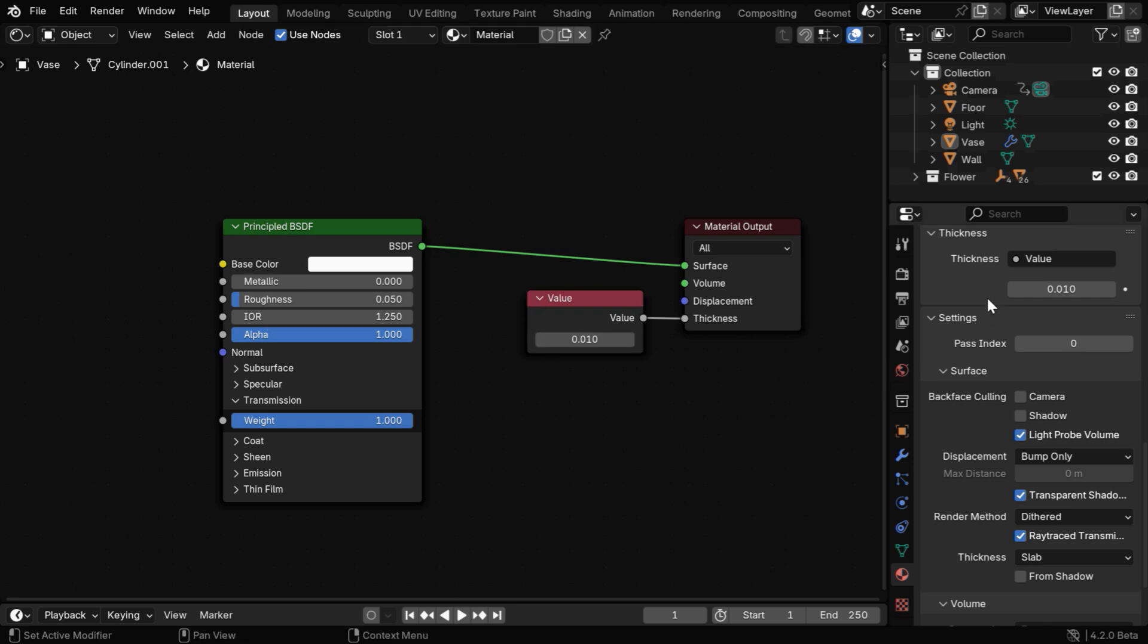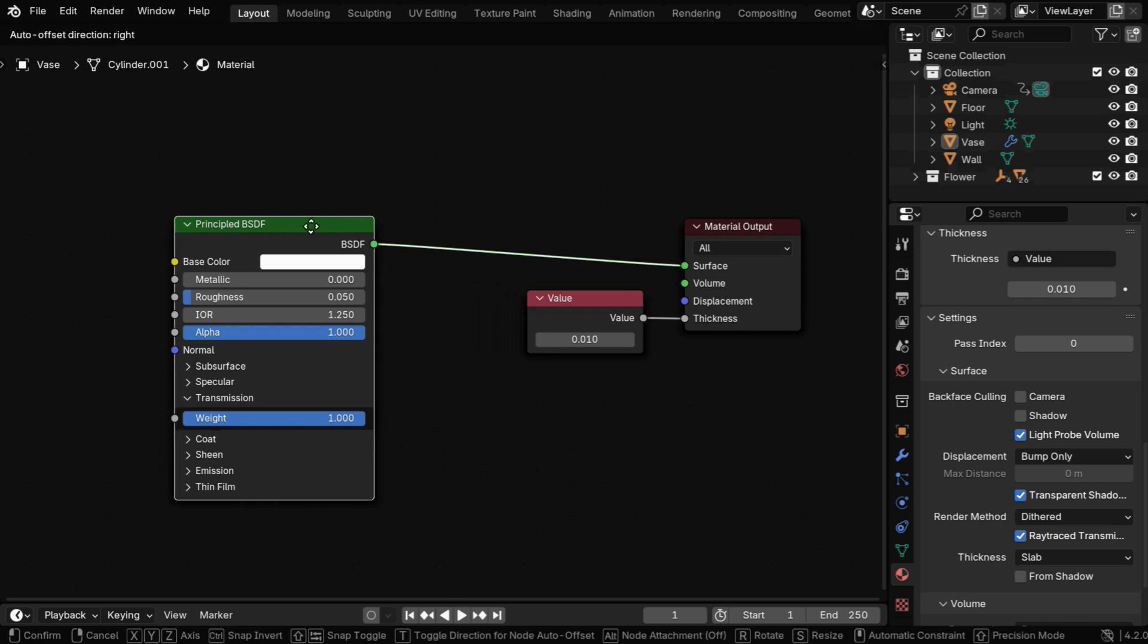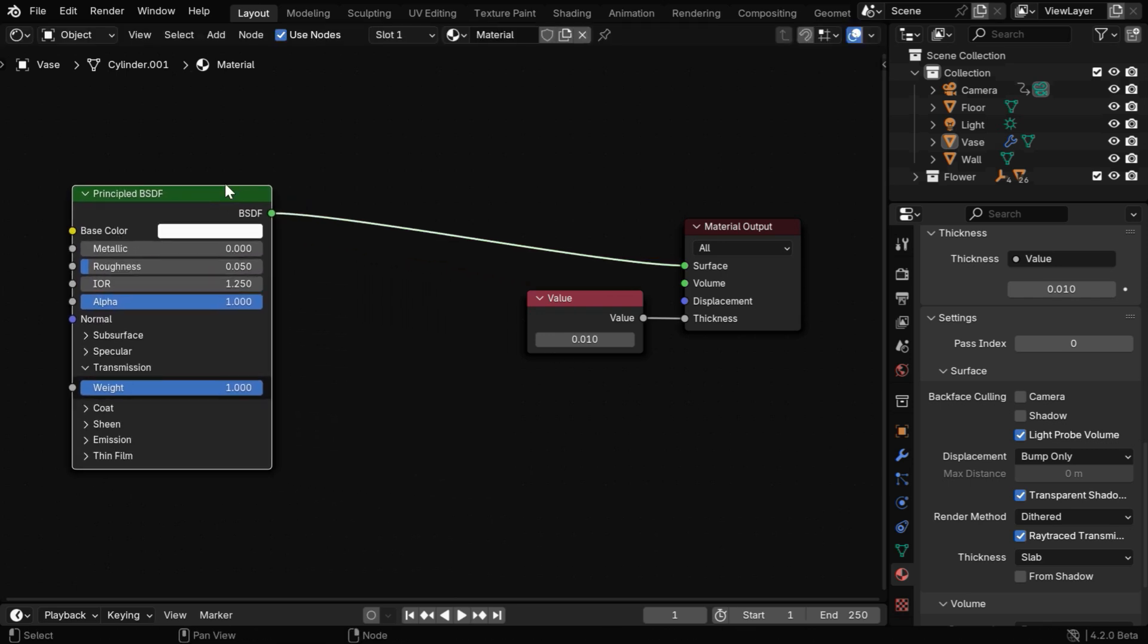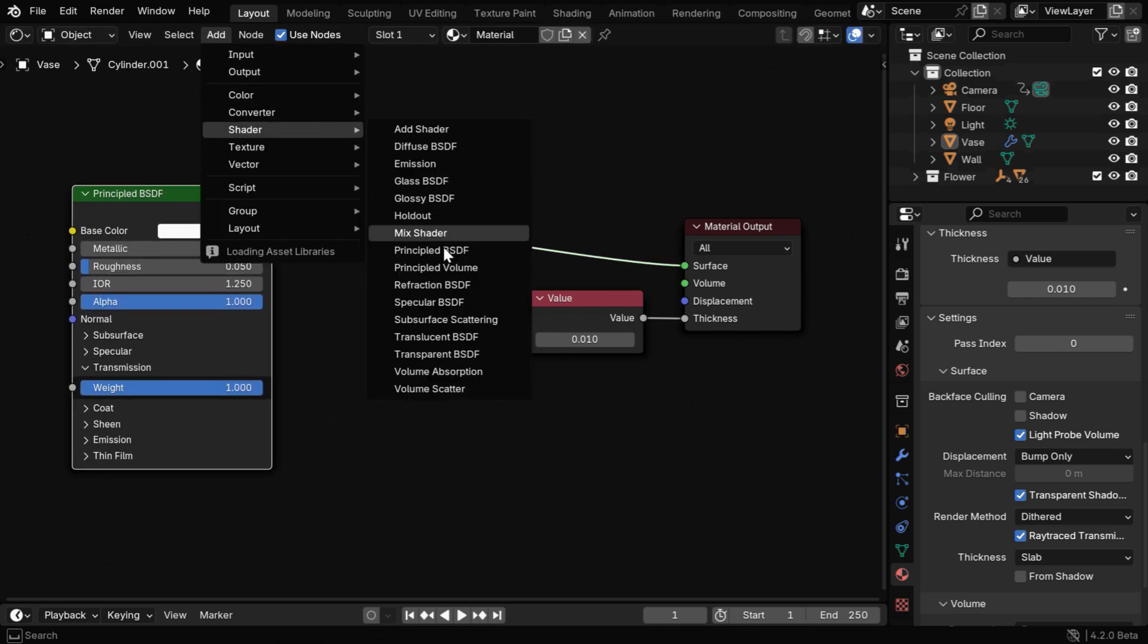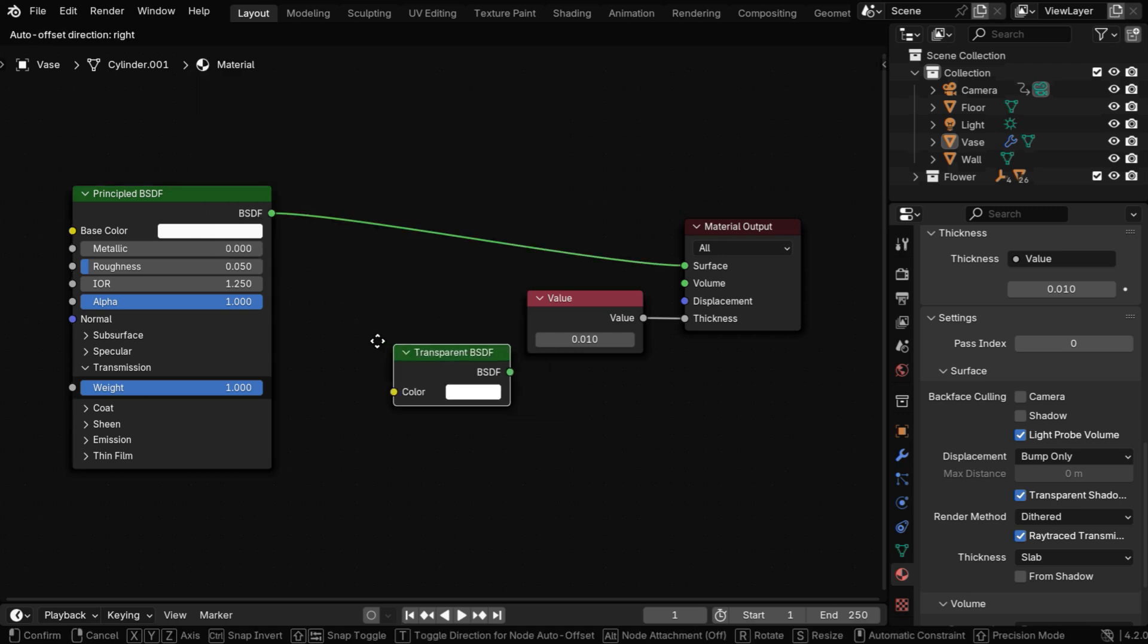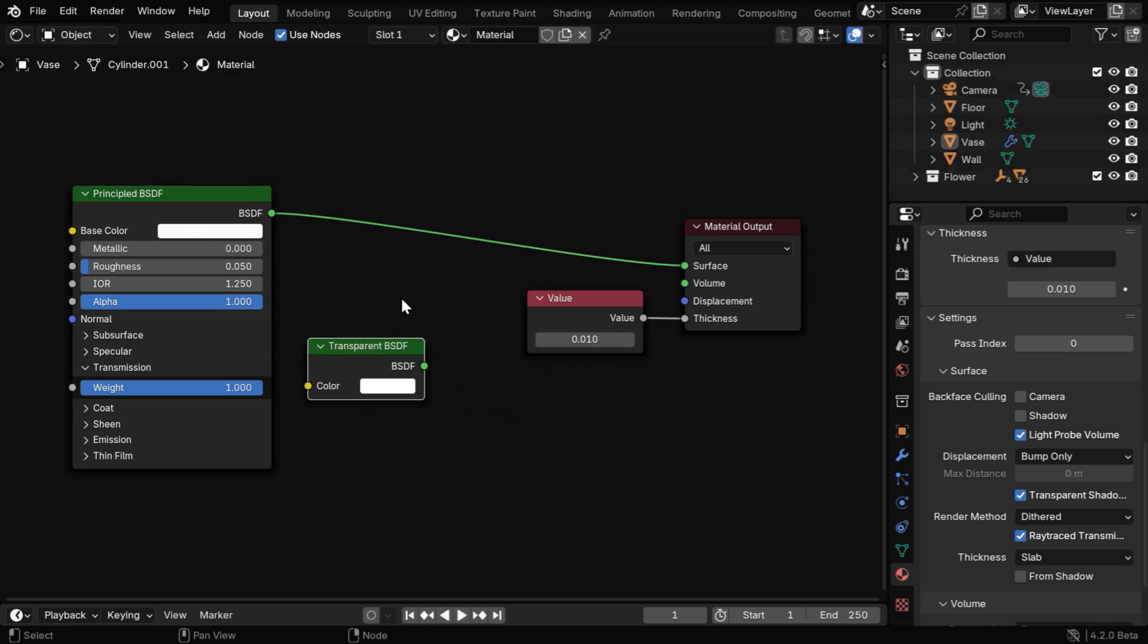This shader node tree is automatically created by Blender for the glass material we have added here, and this value node represents the thickness type and the thickness value that we have selected. Now we need to mix this material with a transparent shader. So from the add menu under shader, we'll pick up transparent BSDF.